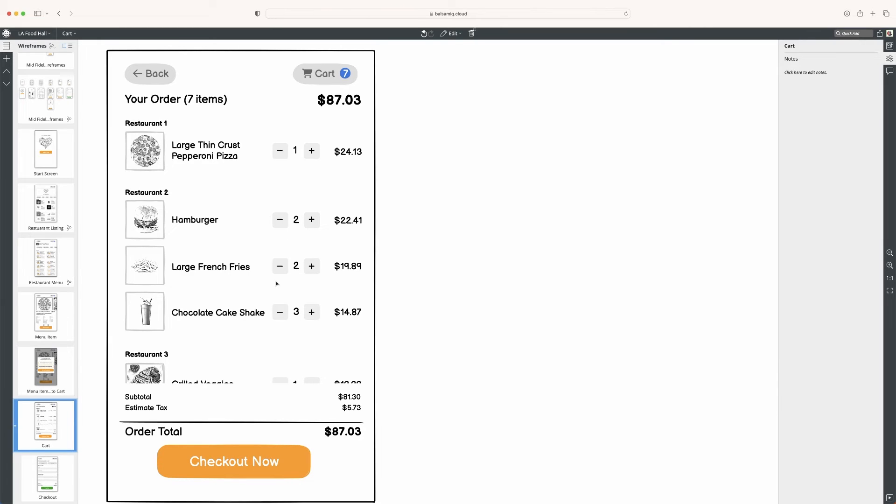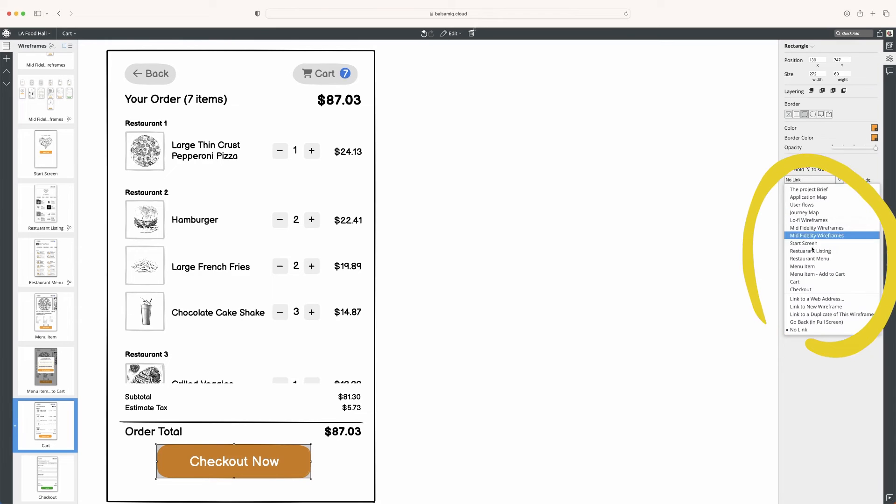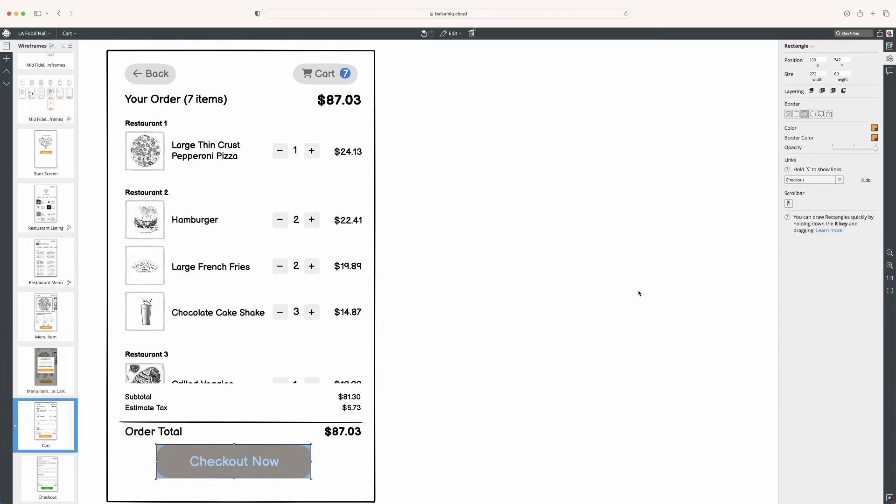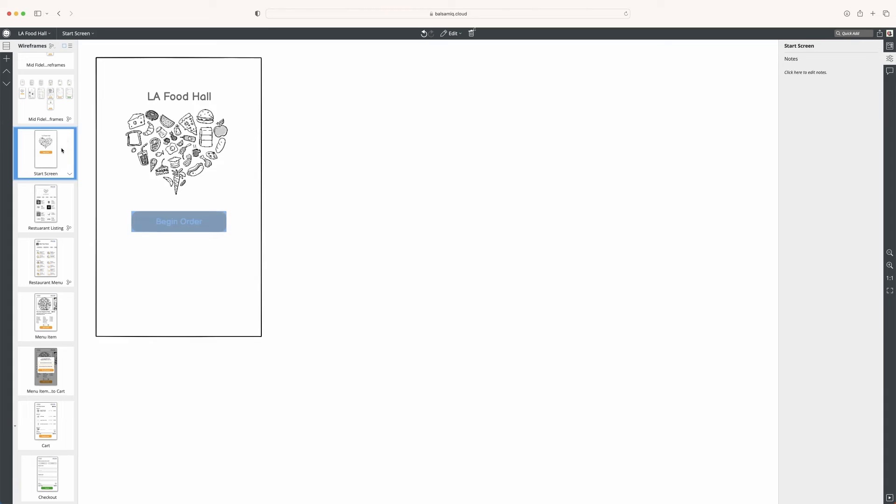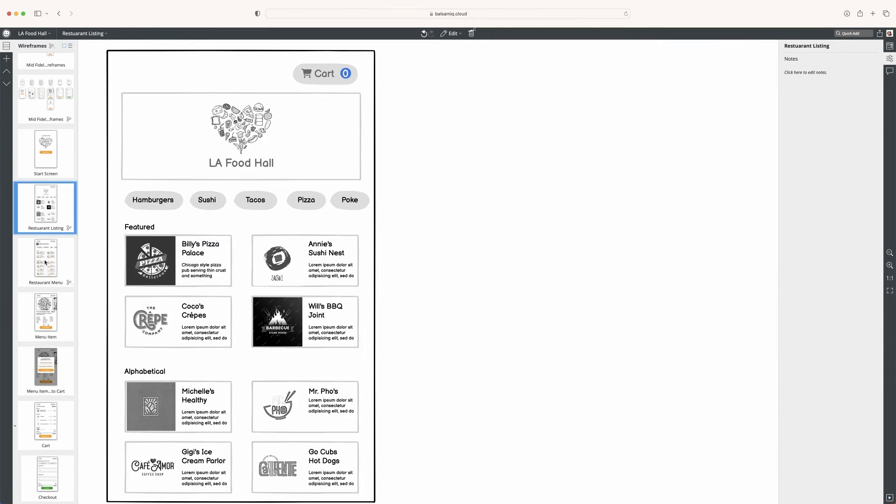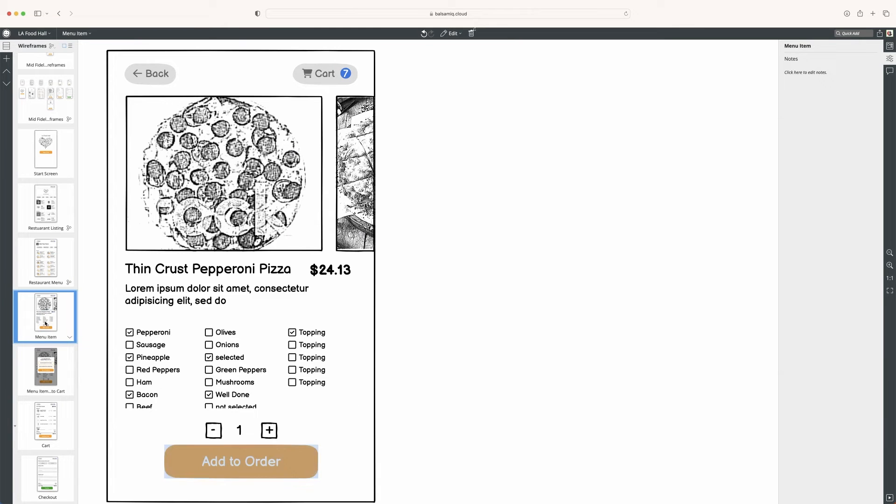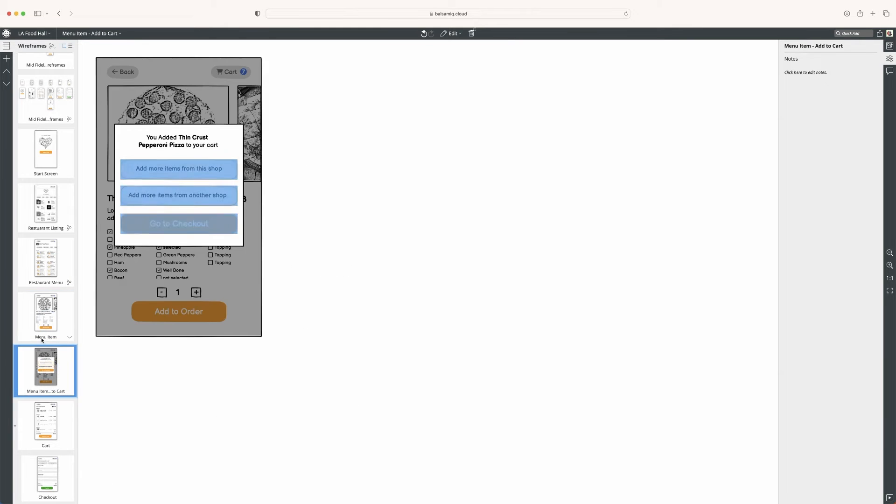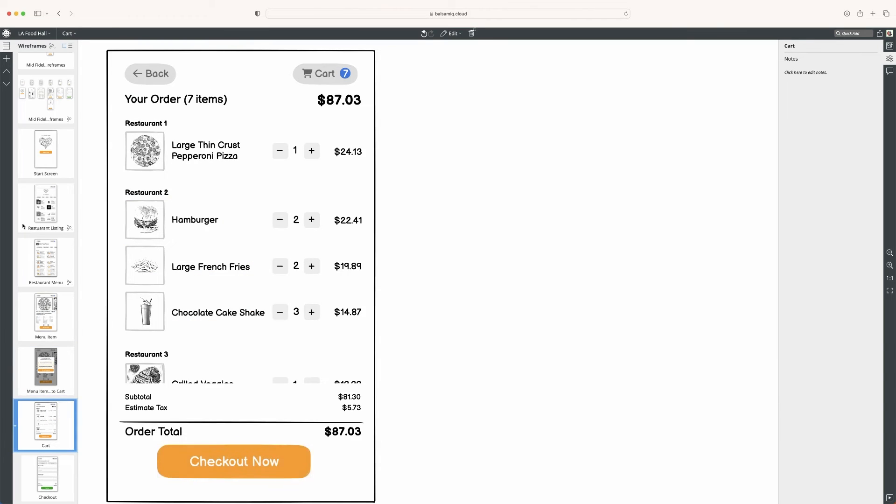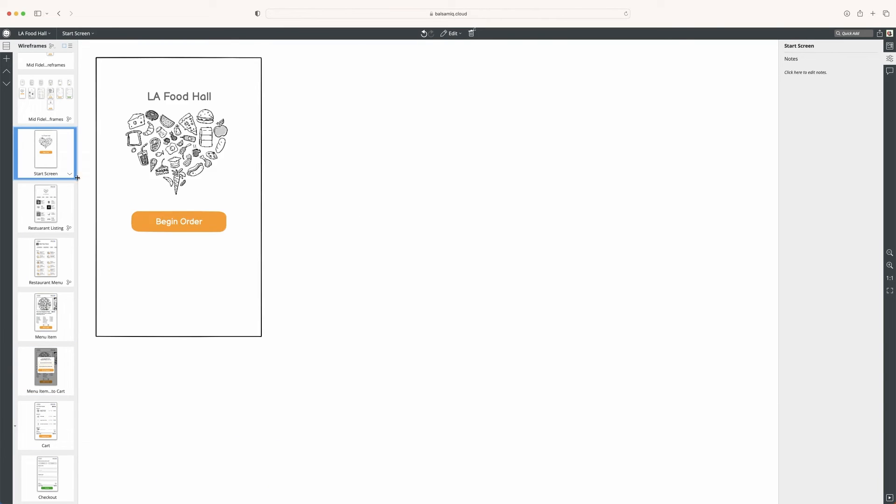Now that we're at the cart, I have it for different restaurants laid out, and now this will just be links to checkout. Okay, so now I have everything linked up. If you click on each page, you can see the links sort of glow when you go on it. That means there's a link.